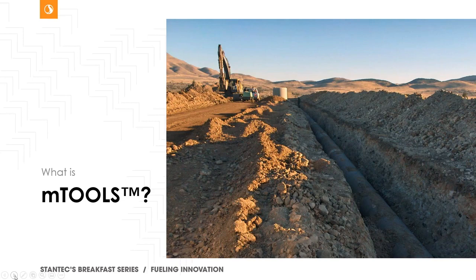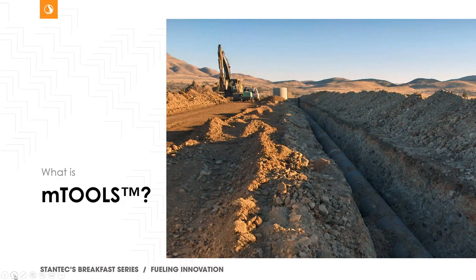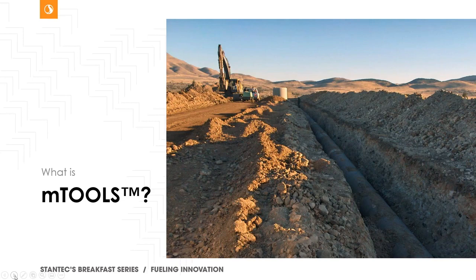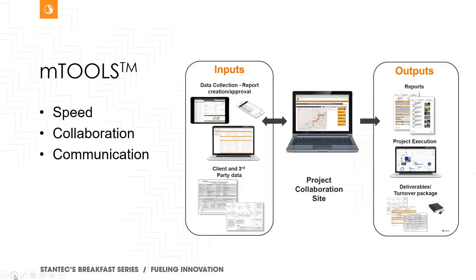So mTools itself is a number of tools. What we needed was the ability to collect information in the field. We needed the ability to bring information from all kinds of legacy systems, from your systems, regulatory authority systems, and be able to then collaborate on that information and take all of that information and data and compile it to then produce the required reports, dashboards, deliverables, so that the project needs are satisfied, and then ultimately build the project, the turnover packages or whatever the project deliverables are, in a quick and efficient manner.